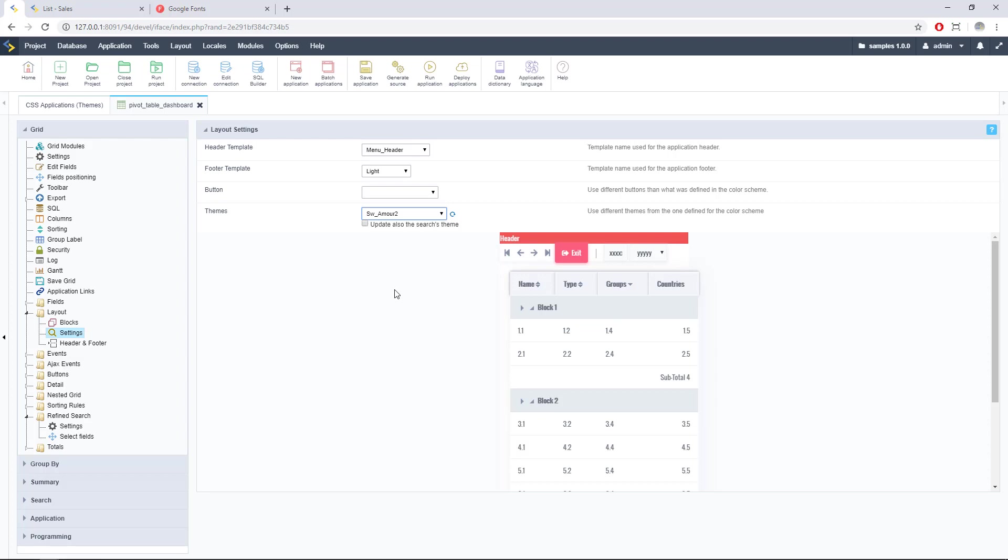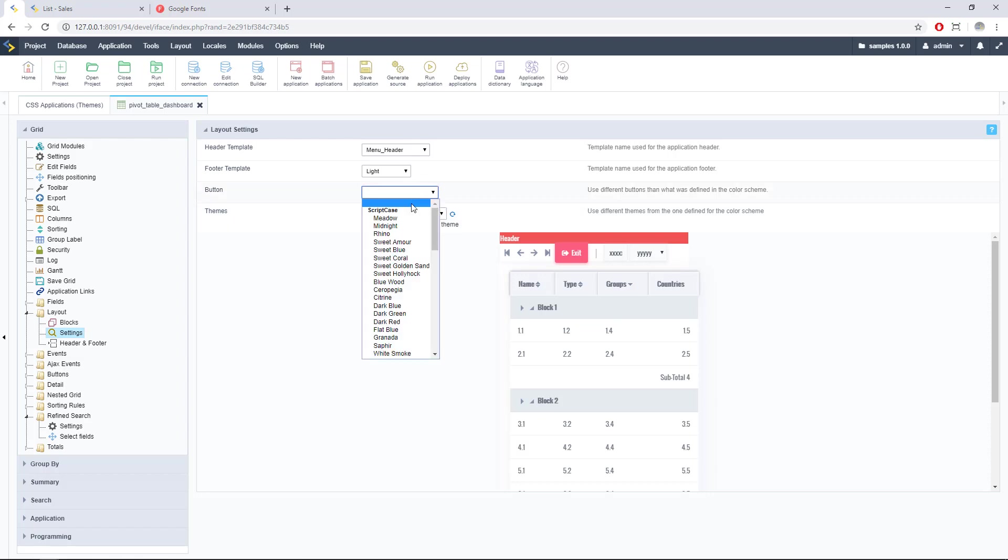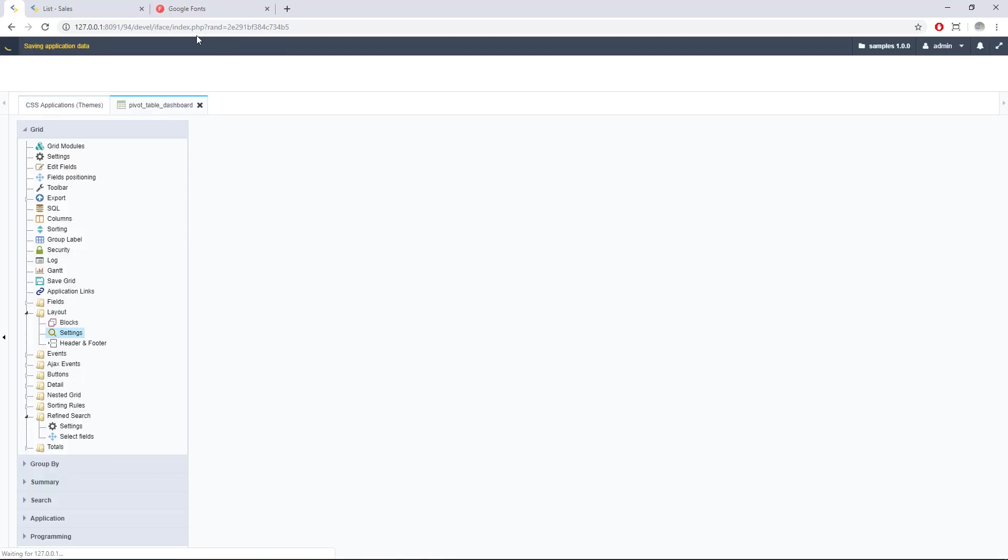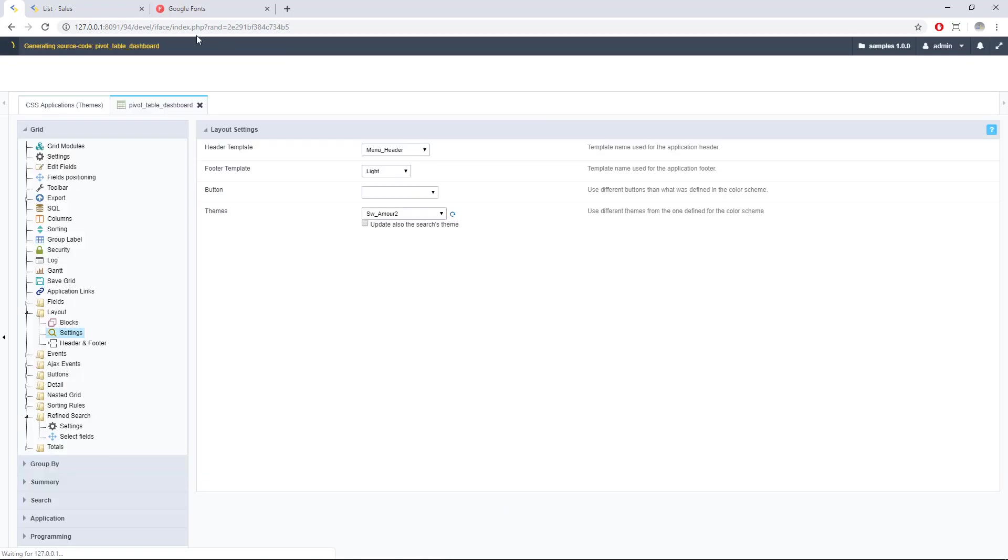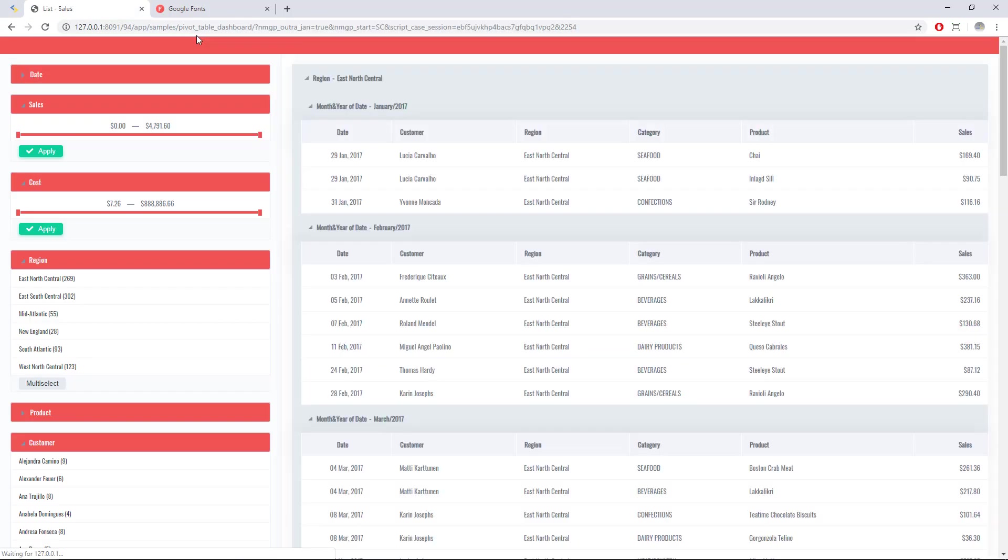If you leave this field as blank you will use the button set of your theme. In this case I will just use this as default and I will run my application to see how it looks like. Here we have the final result of this Google Font, looks really nice, really different from the standard Scriptcase applications.